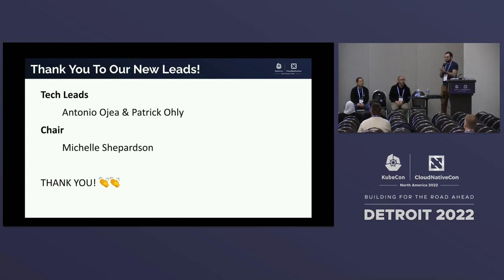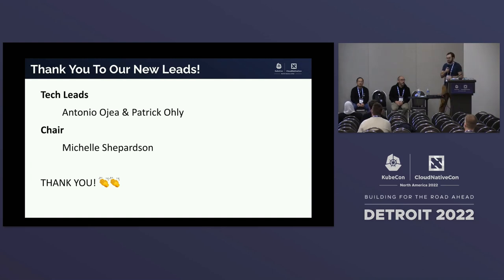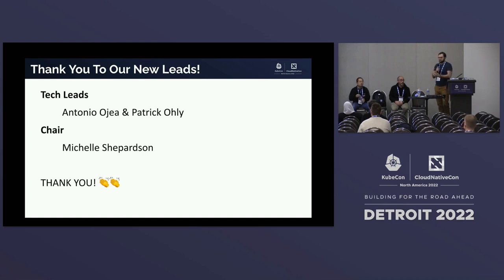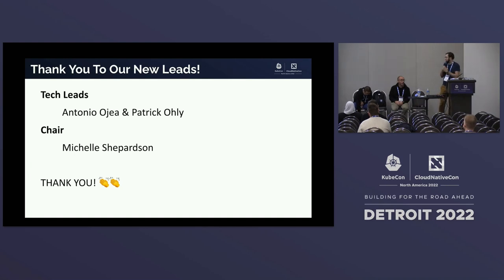Antonio and Michelle, who you'll hear from virtually, are new leads in this project. Antonio is a tech lead and Michelle is going to chair. Chairs help organize the SIG, run the meetings, and tech leads help with things like spinning up and down sub-projects and providing technical insight for the community. Patrick Oley at Intel is also a tech lead.